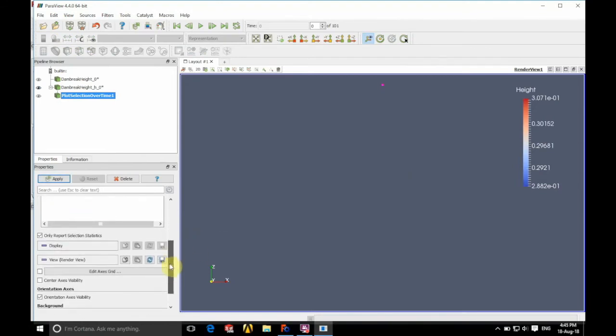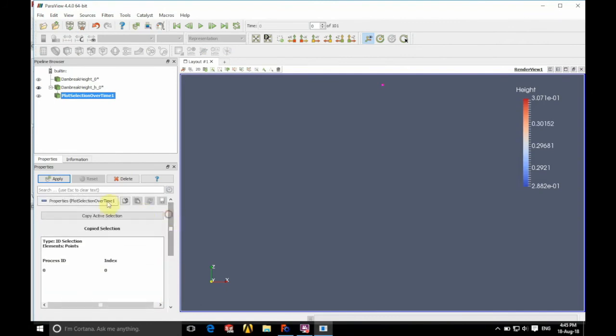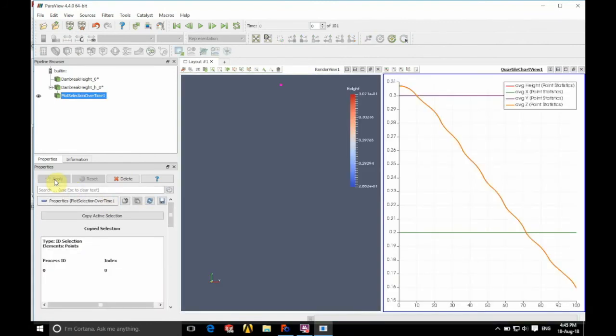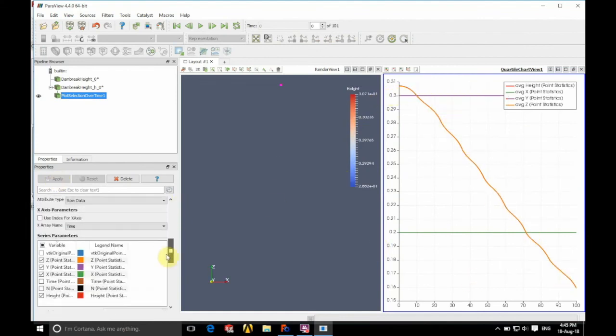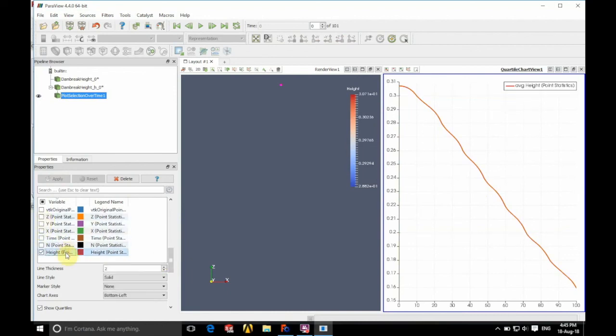We're going to apply that. And you can see that we now have a graph which shows the variation of height of the fluid over time. And we can choose what we show on this graph where we just have the average height.